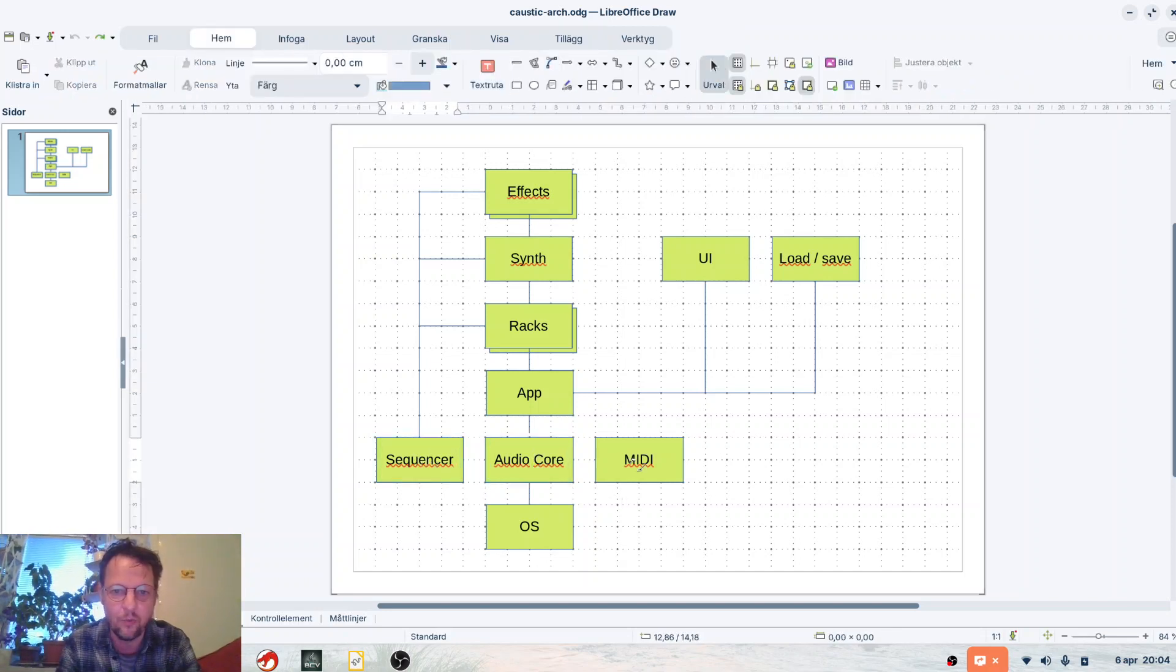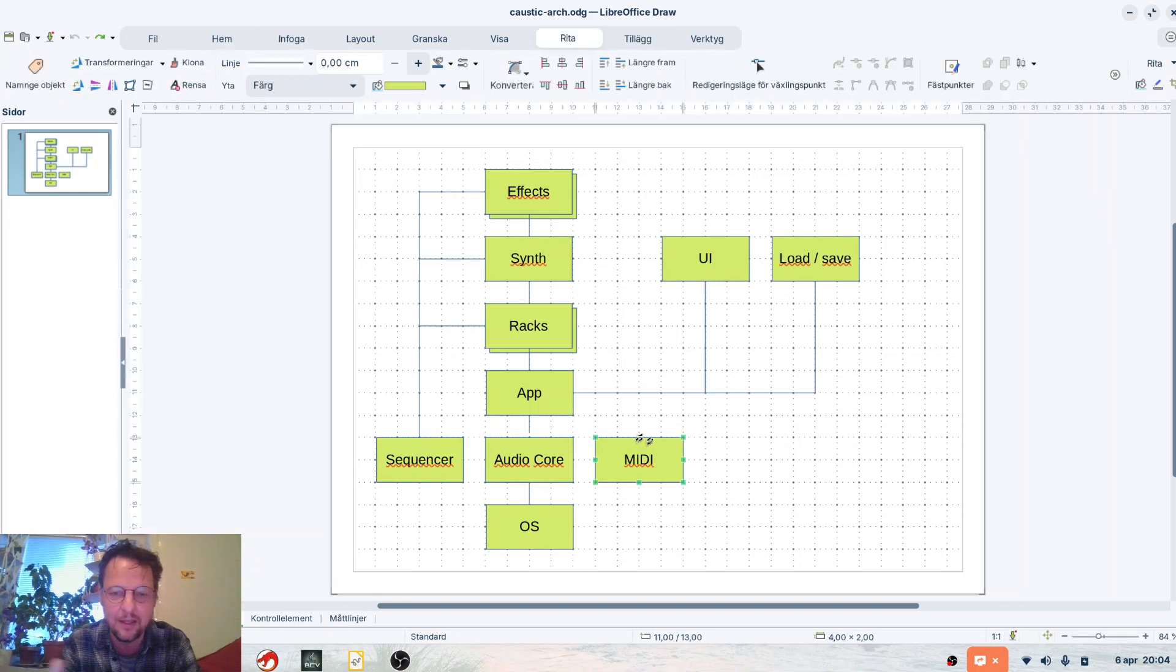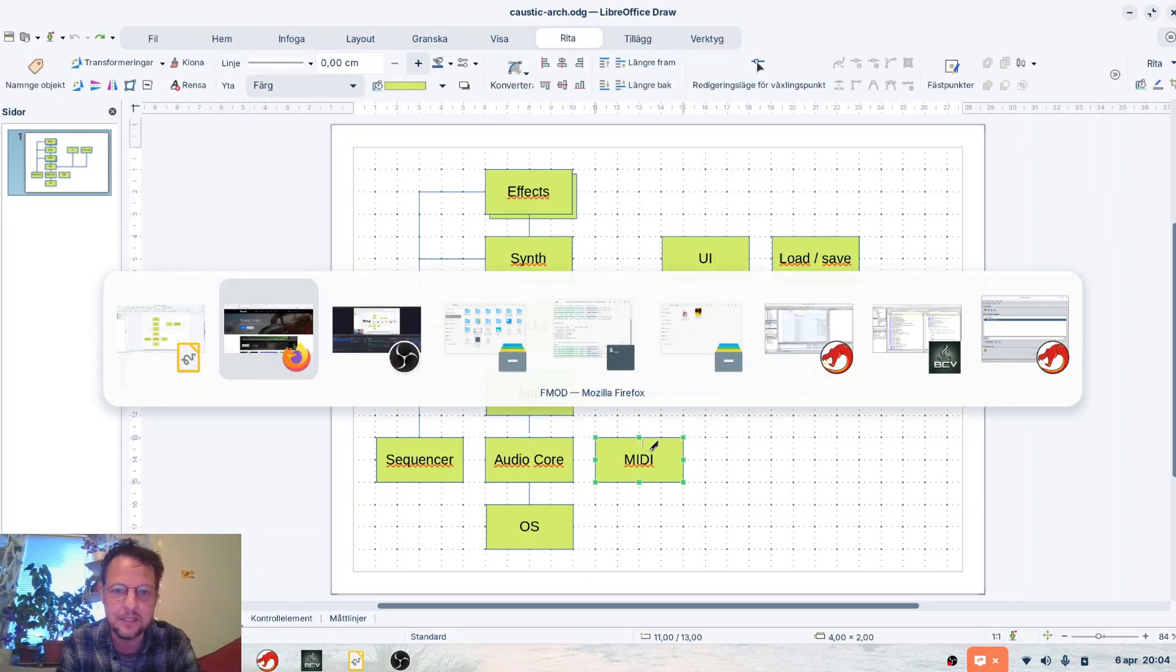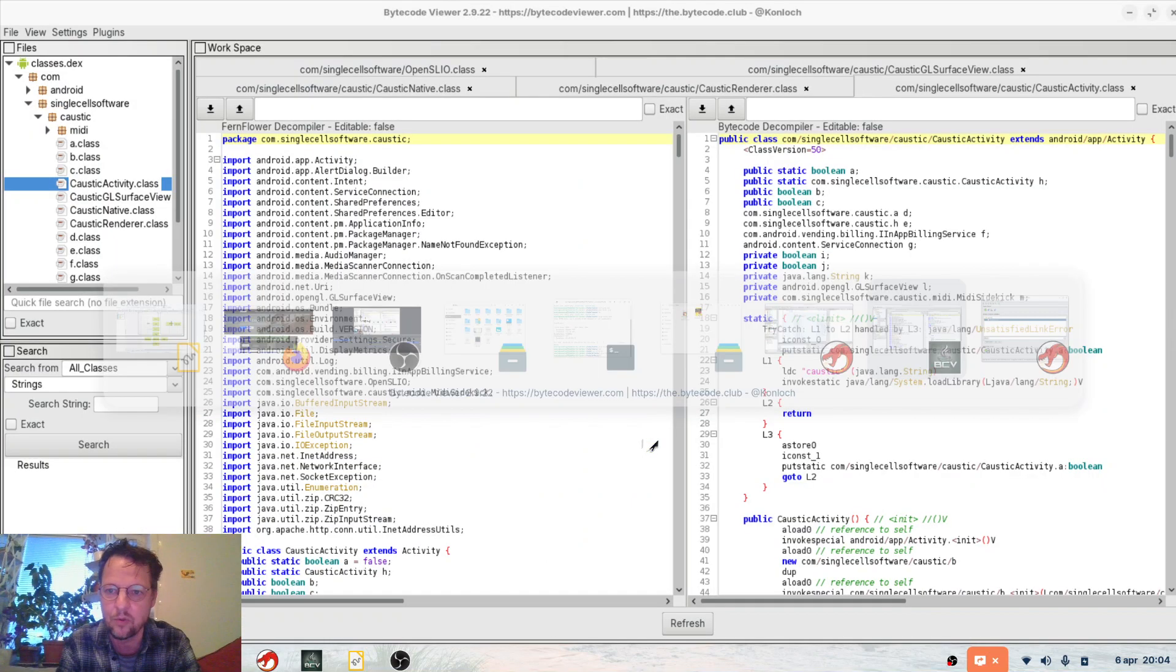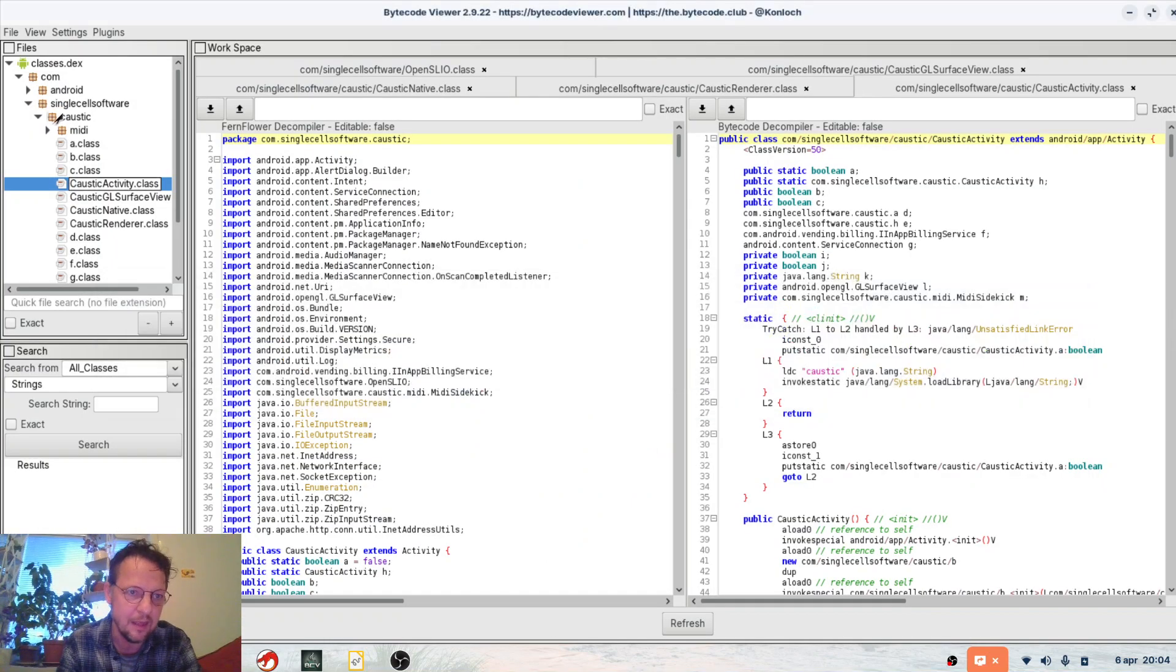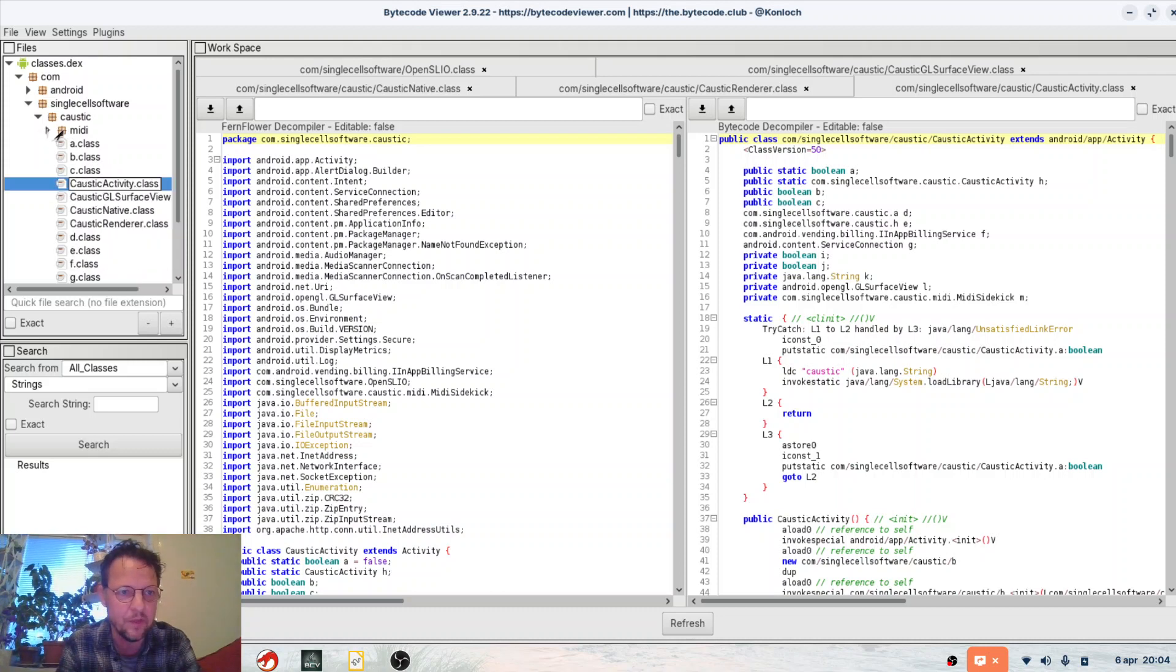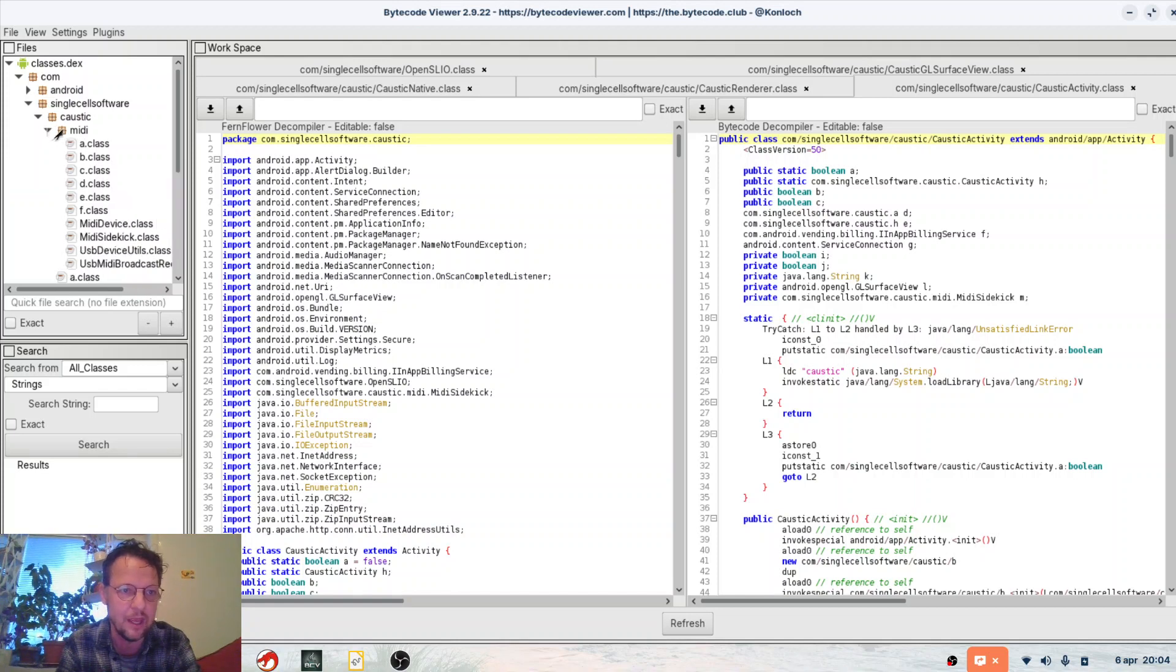One thing is that FMOD doesn't have MIDI and you can clearly see that when you look into the APK, the Android APK, that you have like a MIDI package on top of it to just deal with incoming MIDI.